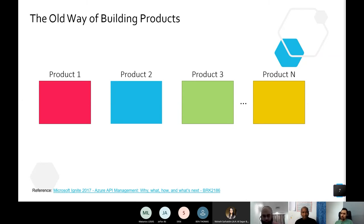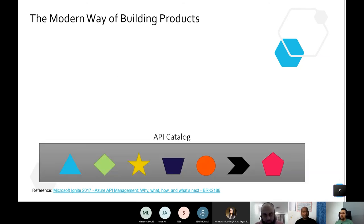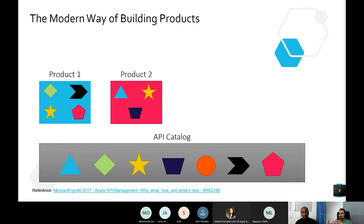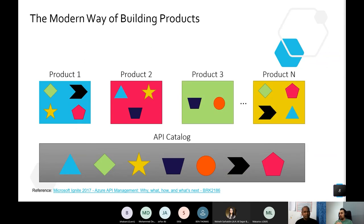Things evolved with various architecture patterns until we reached the microservices architecture. In the modern way, you have an API catalog, and each shape you see represents a service or microservice. Your products are essentially channels — a nice UI representation that can be a web app, desktop application, or mobile app — and together they form your complete portfolio.